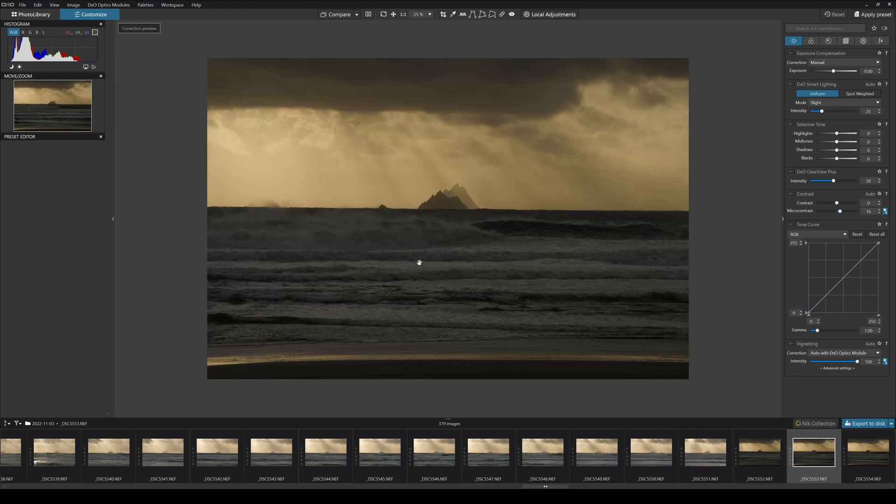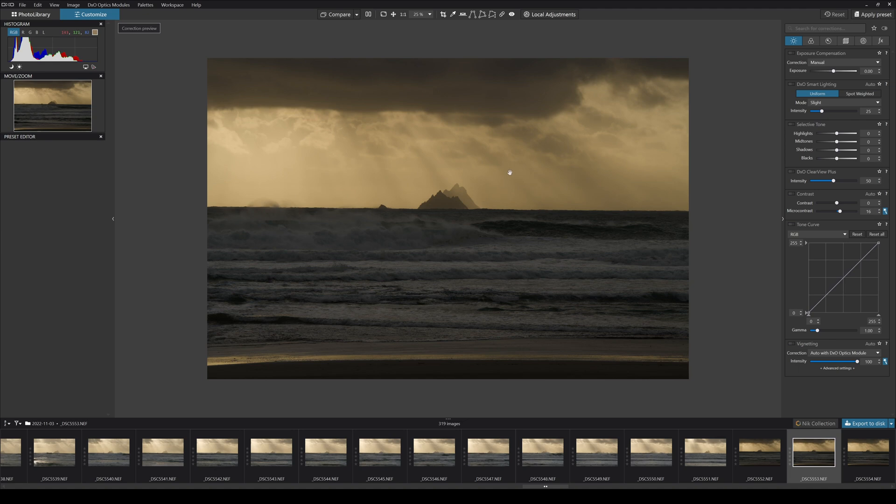Hello everyone and welcome to my DxO PhotoLab 6 review. Today I'm just going to do a really fast fly-through video to give you an idea how this software works, how easy it is to use, and what's so cool about it.